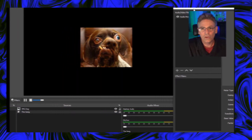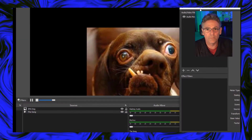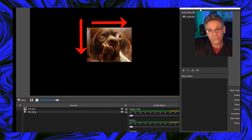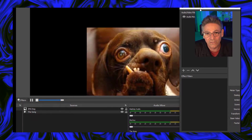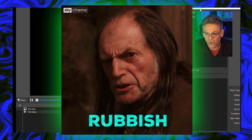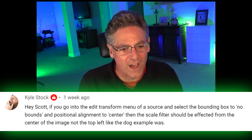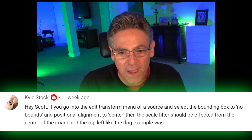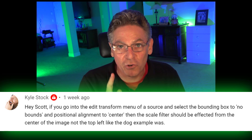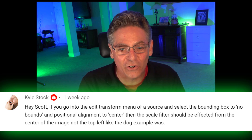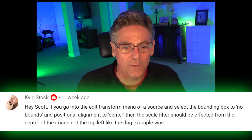Now in the video titled OBS Countdown Timer for DJs, I said: 'The only downside to scale is that the scale is being created from the upper left-hand corner and growing out this way. That's a little bit funky. There's no other workaround as far as I can see at the moment.' As you can plainly see, the information I provided in that section is not accurate. Thanks to Kyle Stock, who made a comment shortly after the video was posted. He said: 'Hey Scott, if you go into the Edit Transform menu of a source and select the bounding box to No Bounds and positional alignment to Center, then the scale filter should be affected from the center of the image and not the top left.' So we'll create it right now and show you what he's talking about.